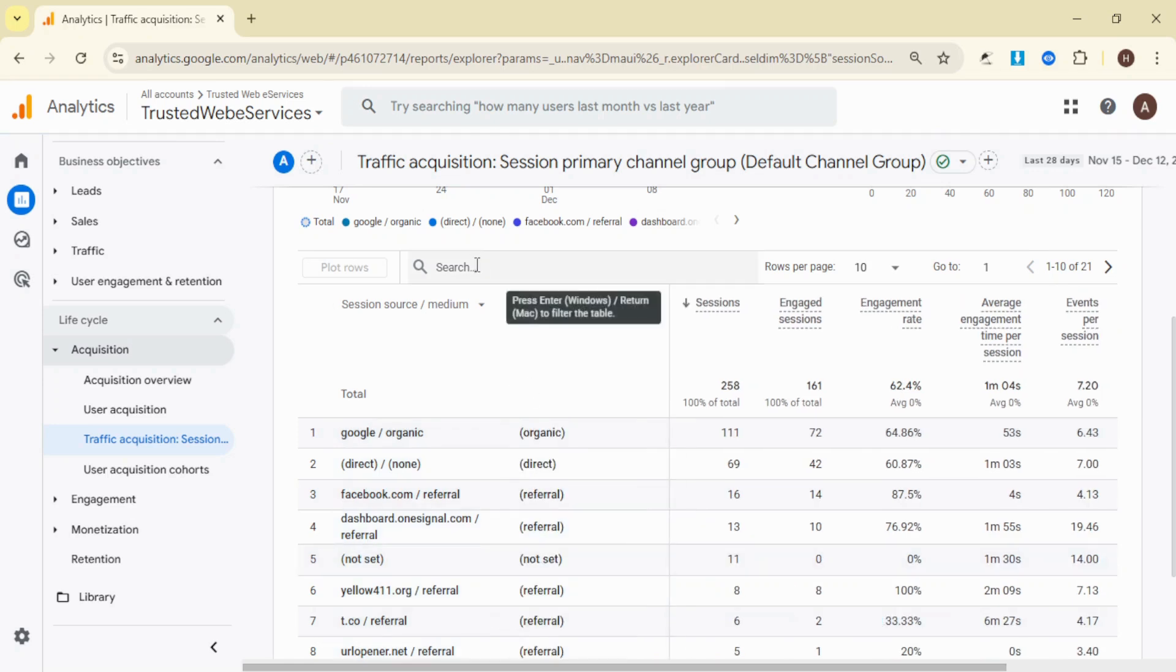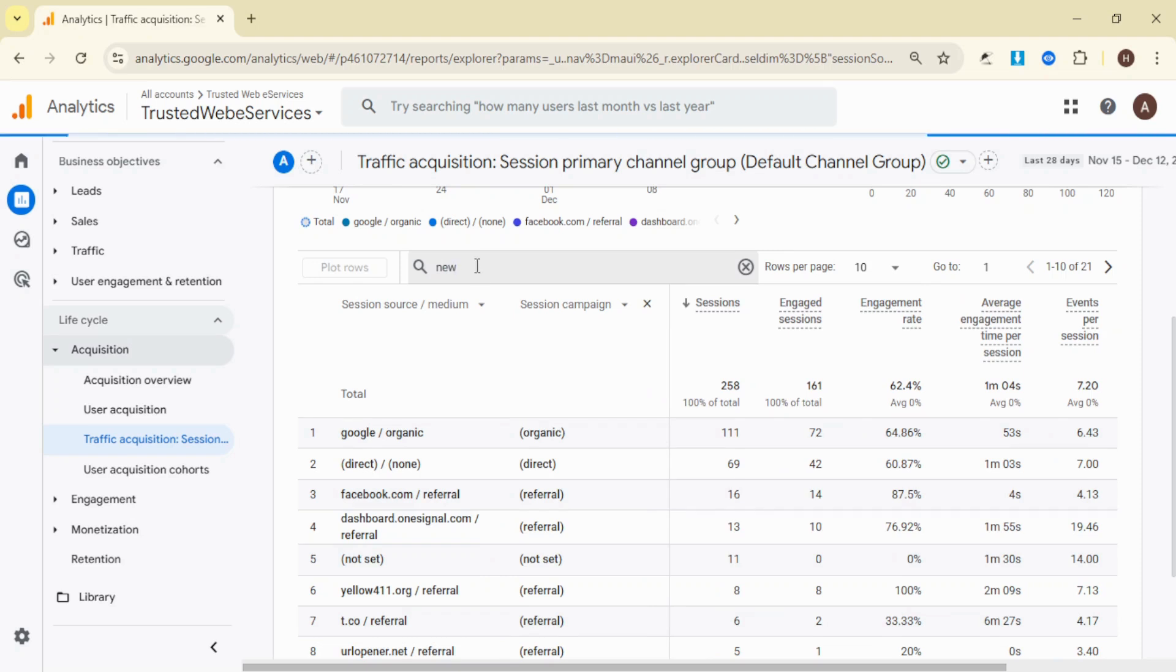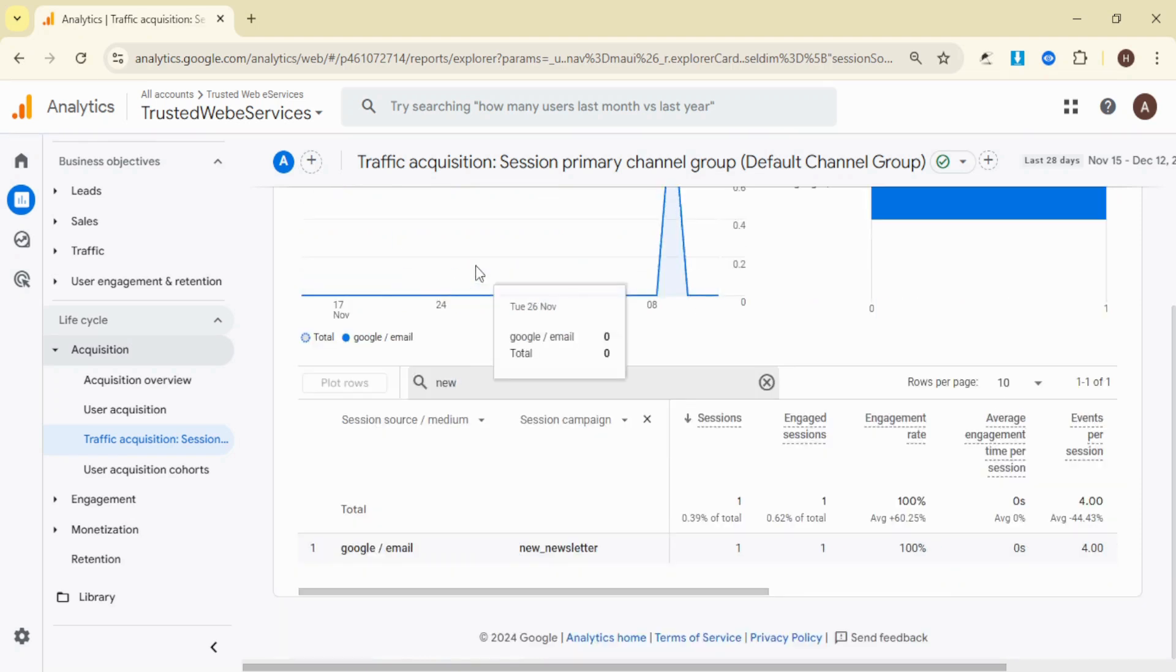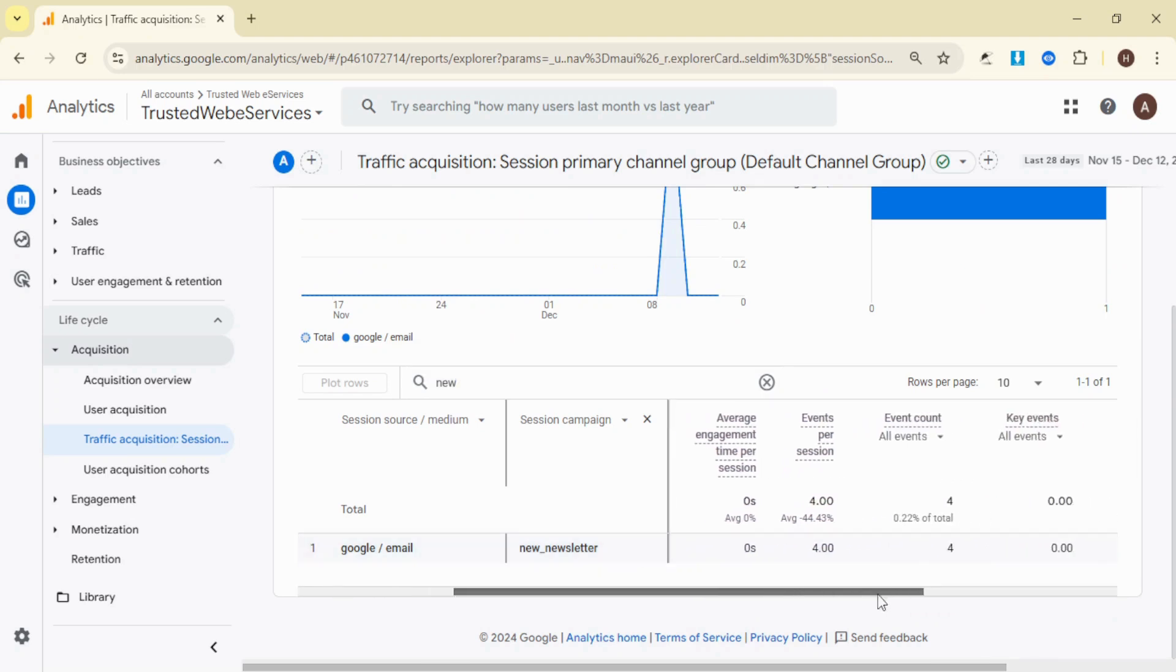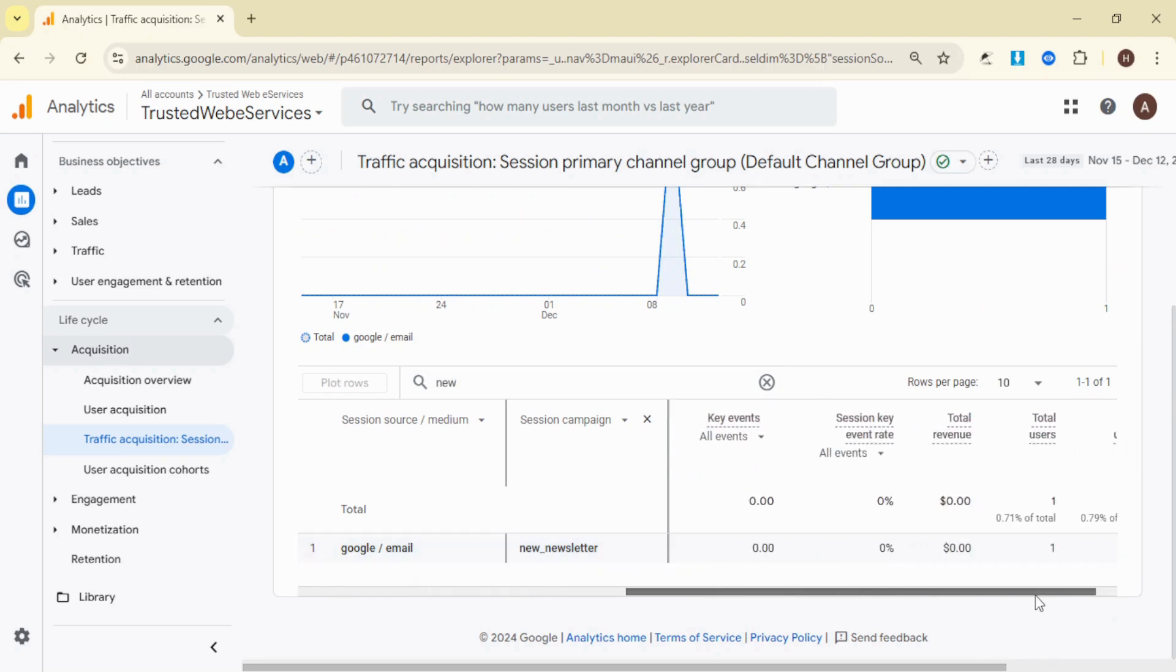Finally, use the search box to look for a specific campaign name. Once you filter the data, you'll see detailed metrics for your UTM campaign such as sessions, event count, total revenue, and more.